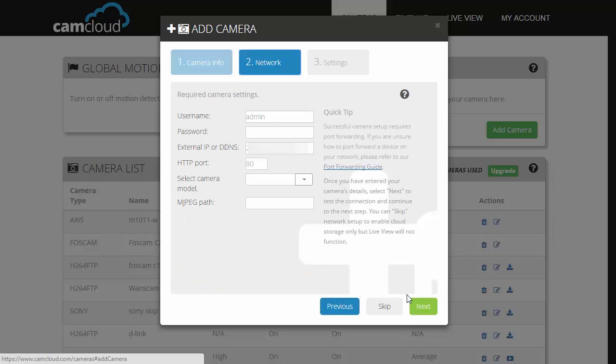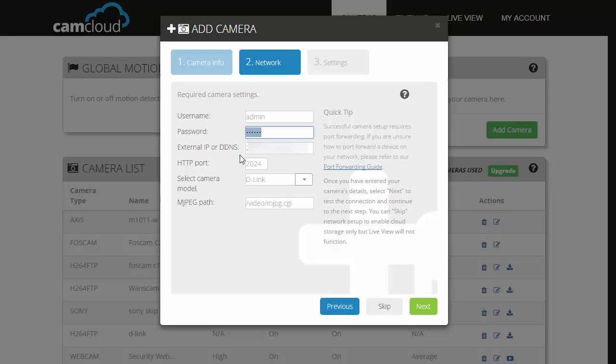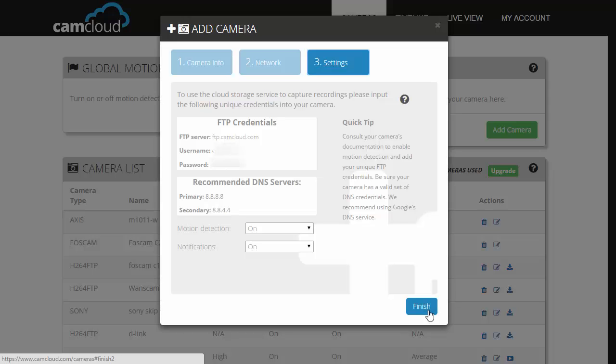Now you'll want to put in your camera's credentials and select the model of your camera, which in this case would be D-Link. The MJPEG path should automatically fill up once you select your camera model. Then once you're done with that, click on next.